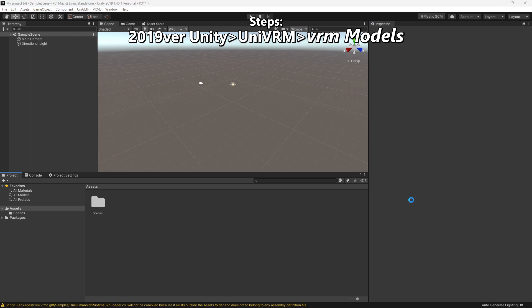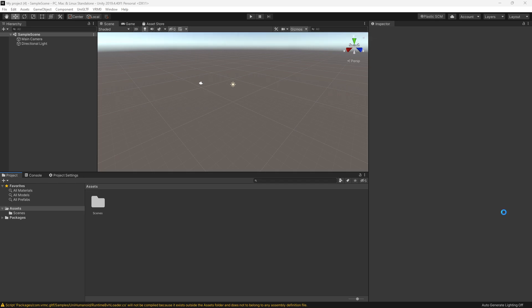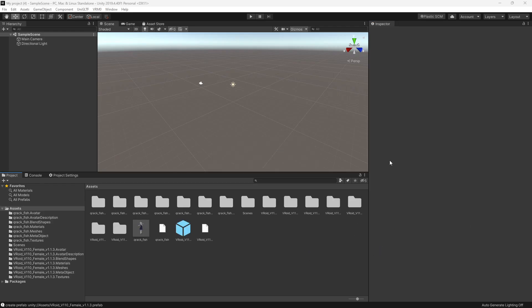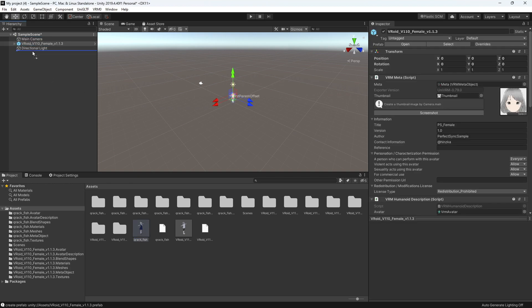Now after all that's done, drag and drop your VRM model and the model with the ARKit Blend Shapes. Drag both models into the hierarchy at the left.